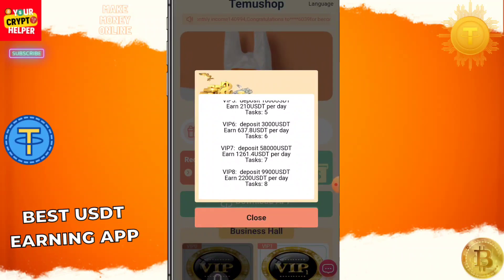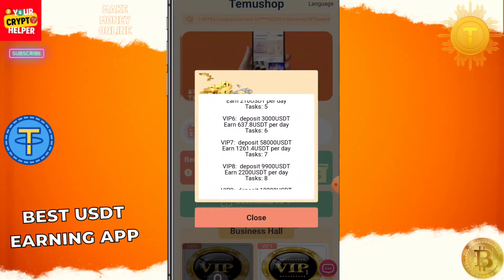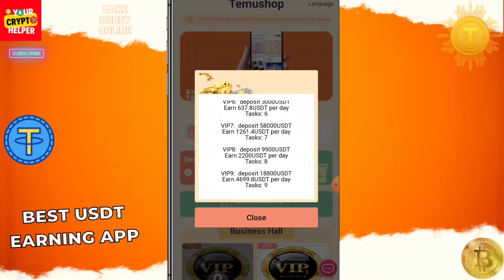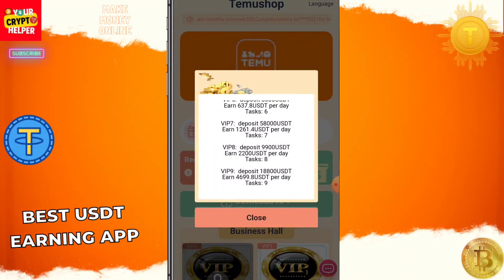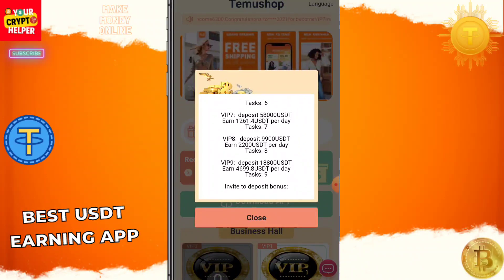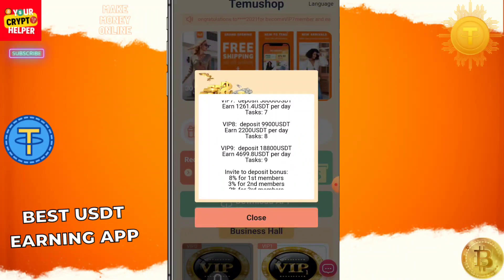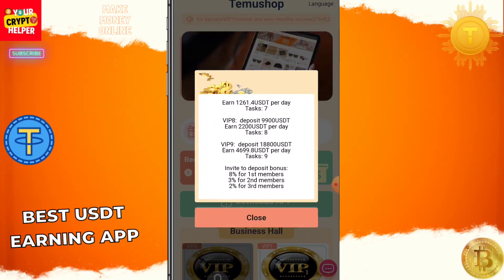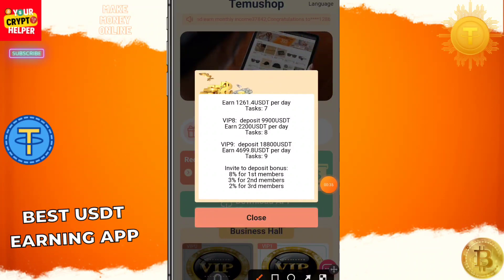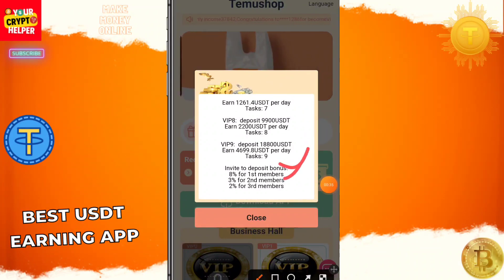If you deposit 3000 you will get 637.8 USDT every day. If you deposit 5000 you will get 1261 USDT every day — eight tasks, and you will get three level income also.